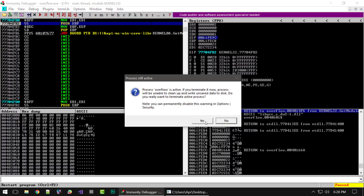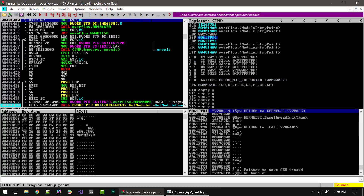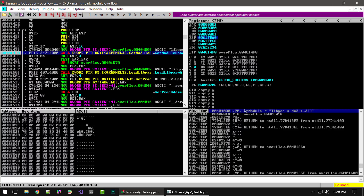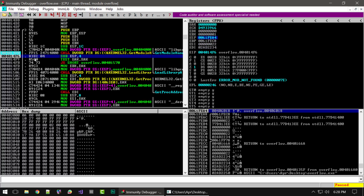Let's restart the program and push play again until it stops at our breakpoint. Once again we're back at this procedure call. This time we're going to click step over — and you can see how it did not step inside that procedure; instead it executed all the code inside it and moved on to the next instruction. That's the difference between stepping into and stepping over. Sometimes you want to step into a procedure to debug it; other times you just want to step over it without clicking all the way through.